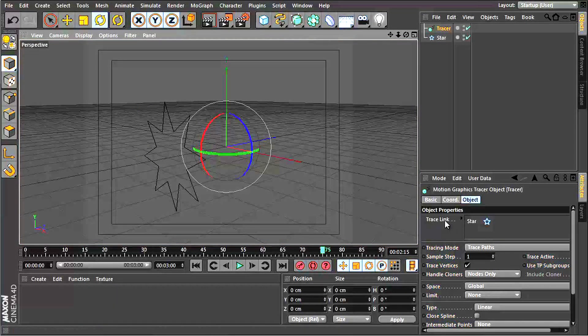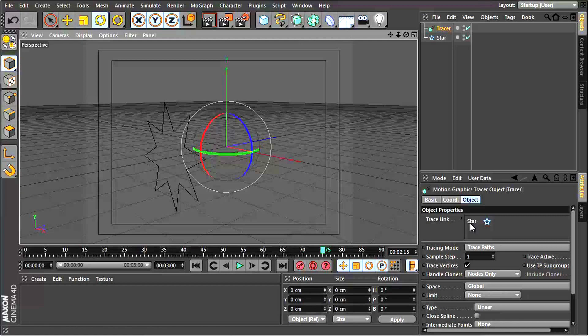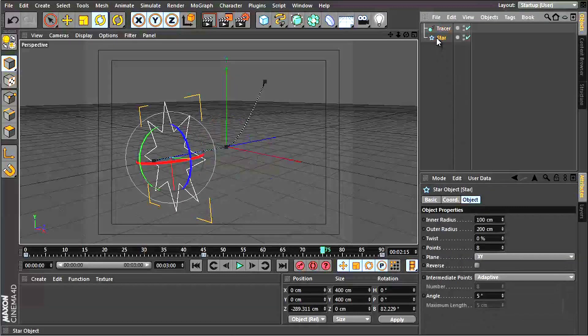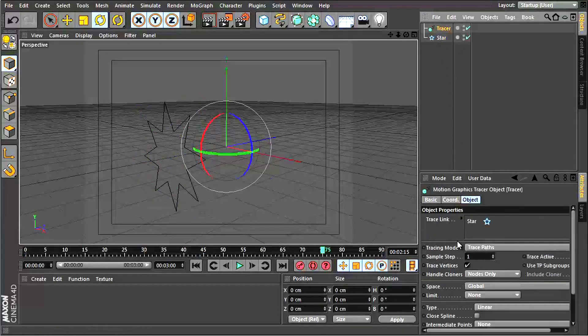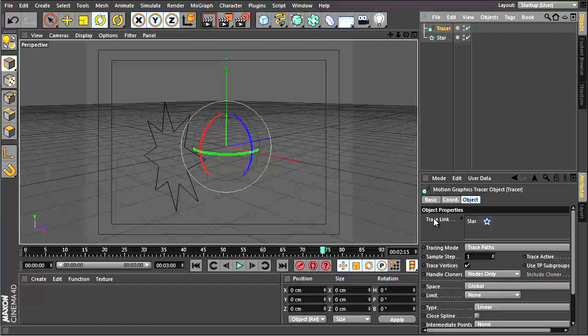Now it seems it's already put in my star for me because I was selecting the star when I inserted this tracer object, so it automatically put my star in the trace link section here.